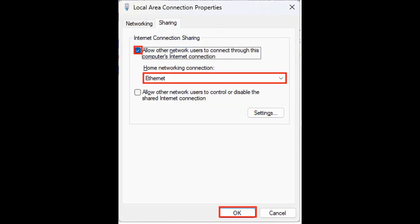Go to the Sharing tab. Check the box that says Allow other network users to connect through this computer's internet connection. From the drop-down menu, choose the Ethernet connection that is going to your PlayStation 5. Click OK to save the settings.